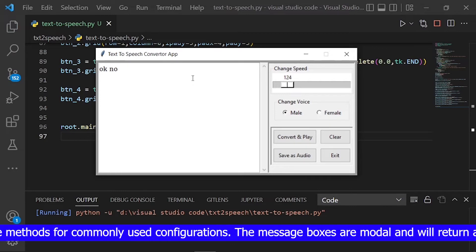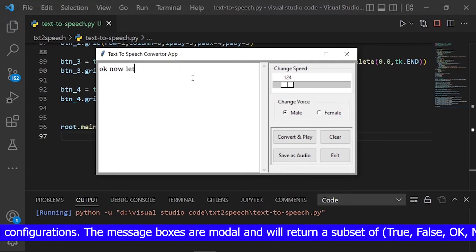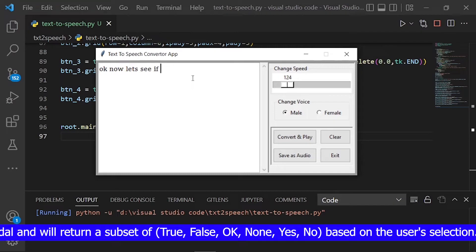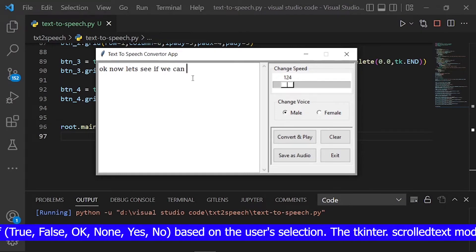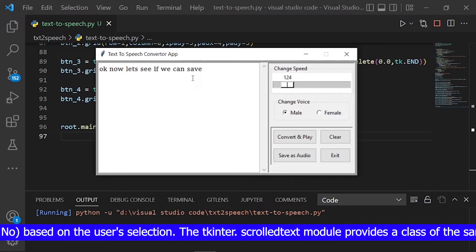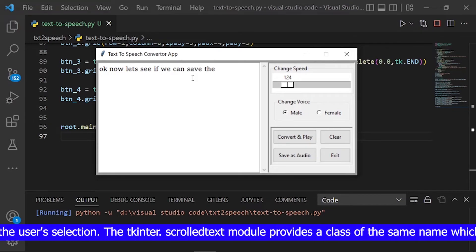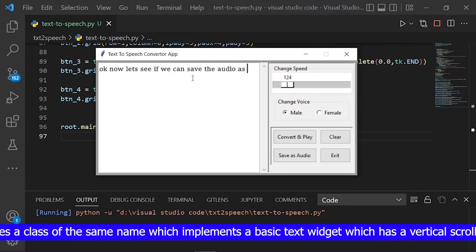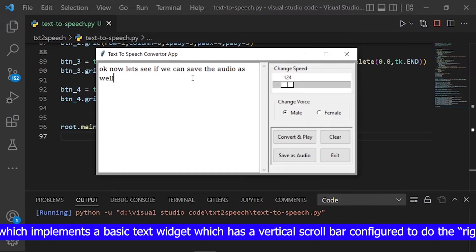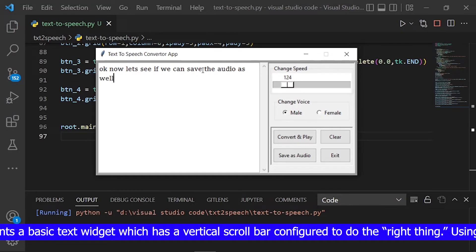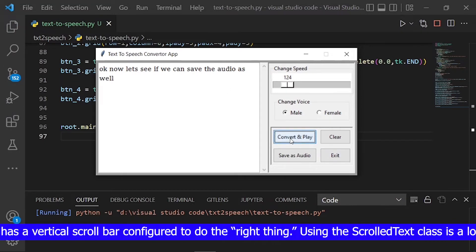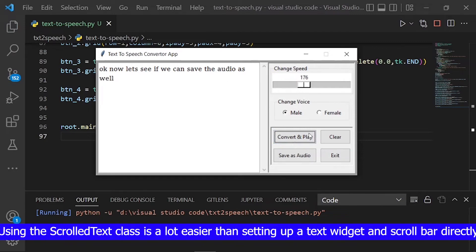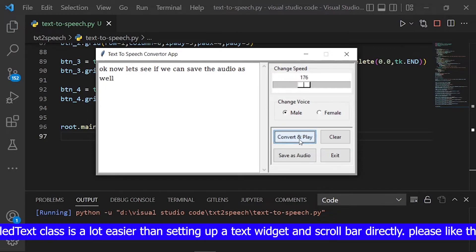The message boxes are modal and will return a subset of true, false, ok, none, yes, or no based on the user's selection. The Tkinter scrolledtext module provides a class of the same name which implements a basic text widget that has a vertical scrollbar configured to do the right thing. Using the ScrolledText class is a lot easier than setting up a text widget and scrollbar directly.